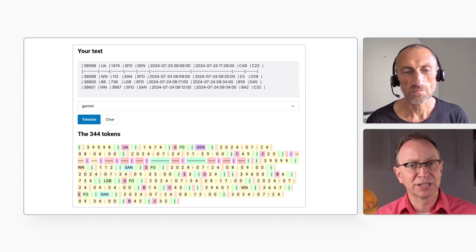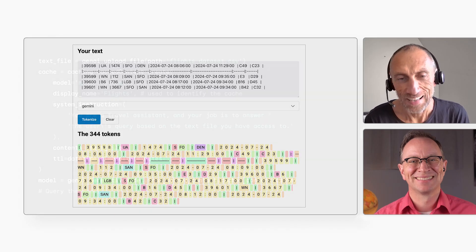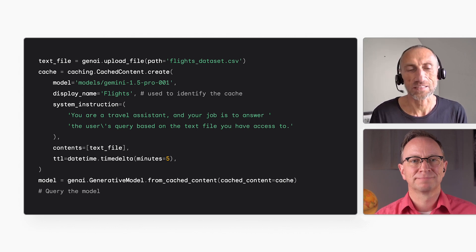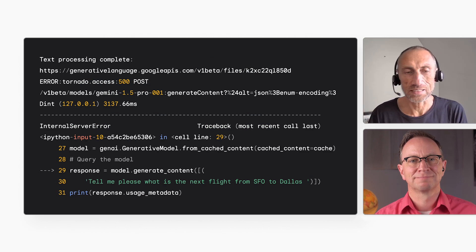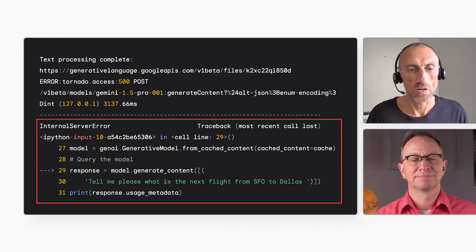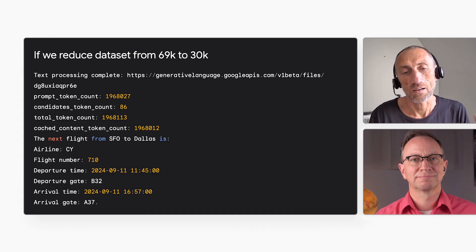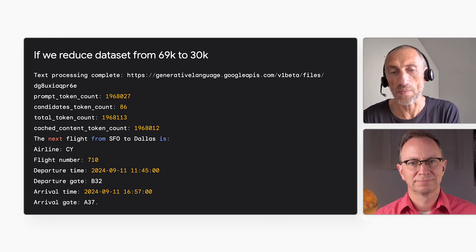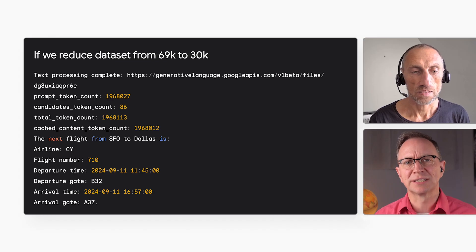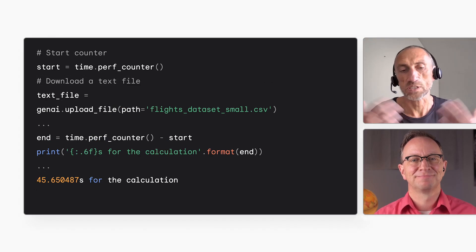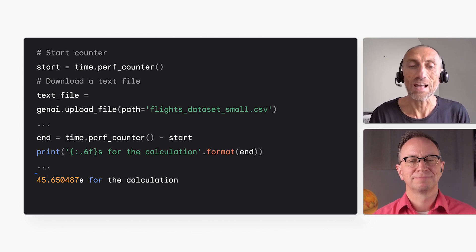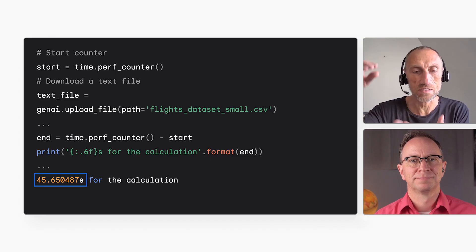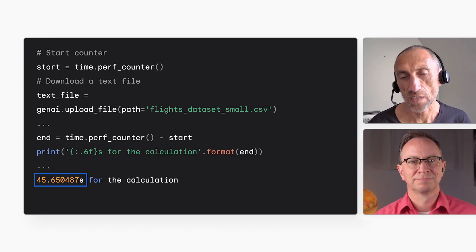But besides the tokenization issue, did it work? You can run into other problems as well. Even if you can fit a lot of data into the context window, structured data is often longer than that. When I tried to load the entire dataset of flights, I got an error — the dataset was too large. I had to trim the dataset to make it fit, and this is what the code looked like when I tried to load the entire data. With the trimmed dataset, I asked for a specific flight. It returned the correct answer, but it took a long time. Every time I would ask a new question, the model has to process the entire dataset again, which leads to long response times.